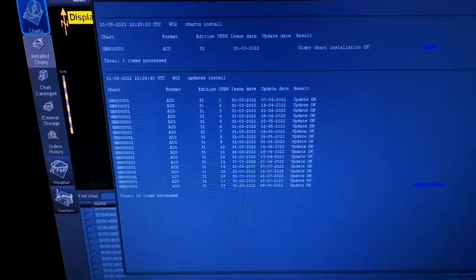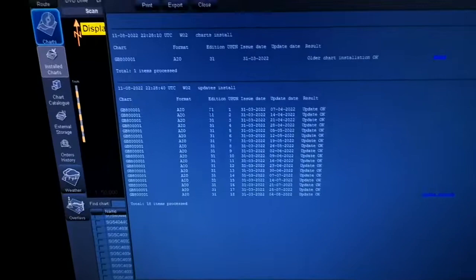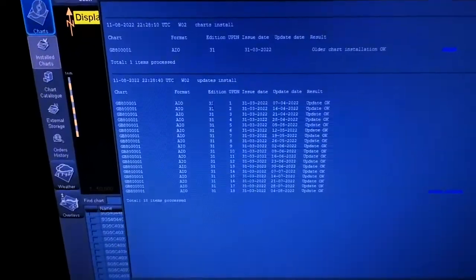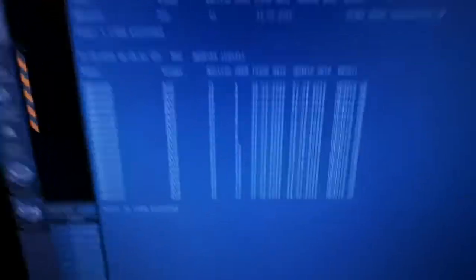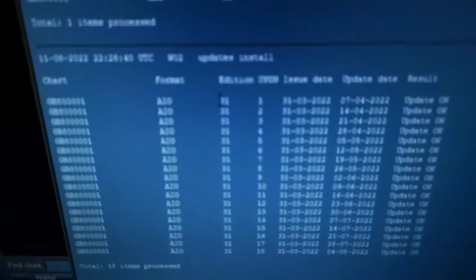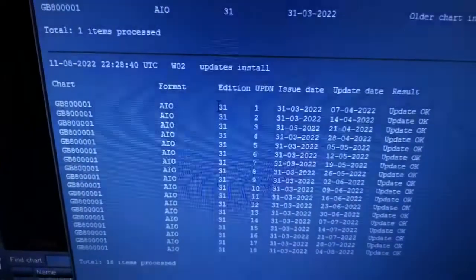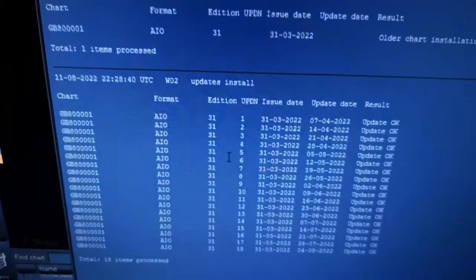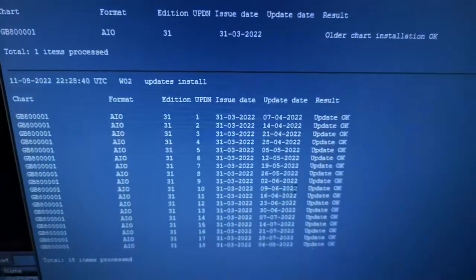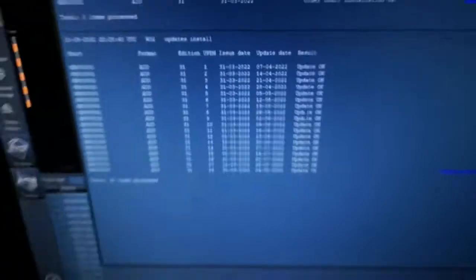Here you can see the AIO edition that is 31 for this chart. This option here you can see the edition 31, here is the AIO format and here are all the updates regarding this one. This is actually the report that comes to you.